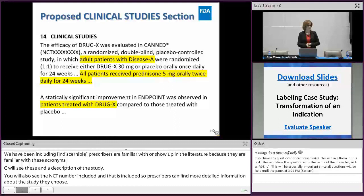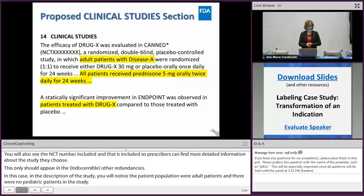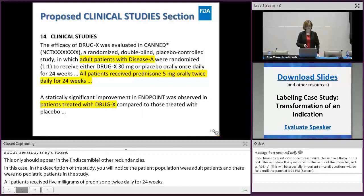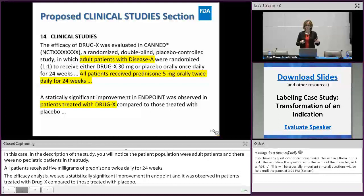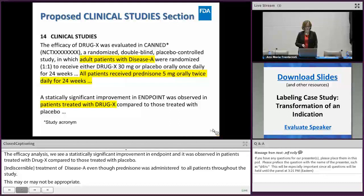In the description of the study, the patient population was adult patients with disease A — no pediatric patients. All patients received prednisone 5 milligrams twice daily for 24 weeks. The efficacy analysis stated that a statistically significant improvement in endpoint was observed in patients treated with drug X compared to placebo. The way this is worded, it appears drug X is acceptable as monotherapy, even though prednisone was administered to all patients throughout the study. We have to turn to our review team to determine whether prednisone contributed to efficacy or whether monotherapy is appropriate.